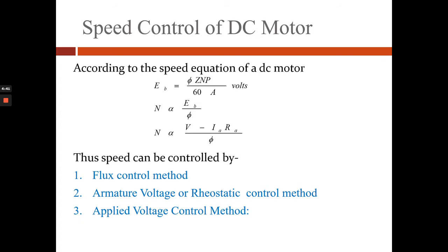According to the speed equation of a DC motor, the back EMF EB equals 5ZNP divided by 60A volts. N is directly proportional to EB divided by phi, and N is directly proportional to V minus IA times R, all divided by phi.